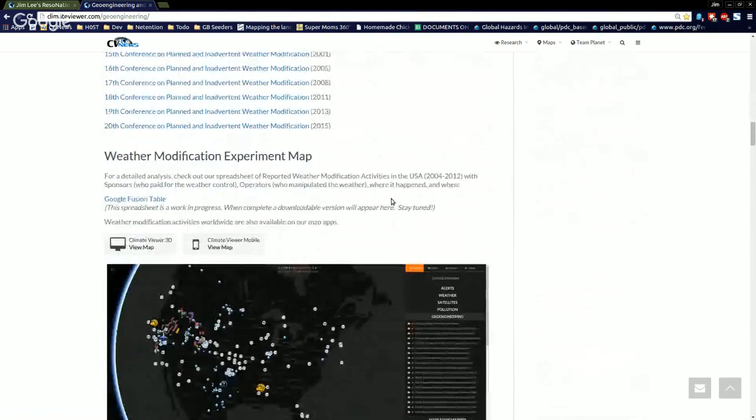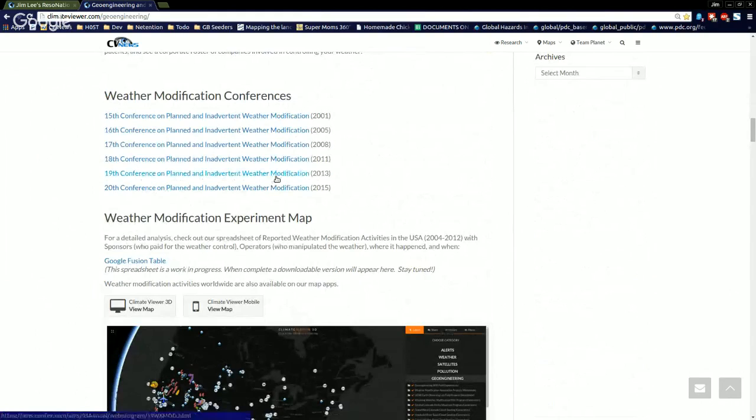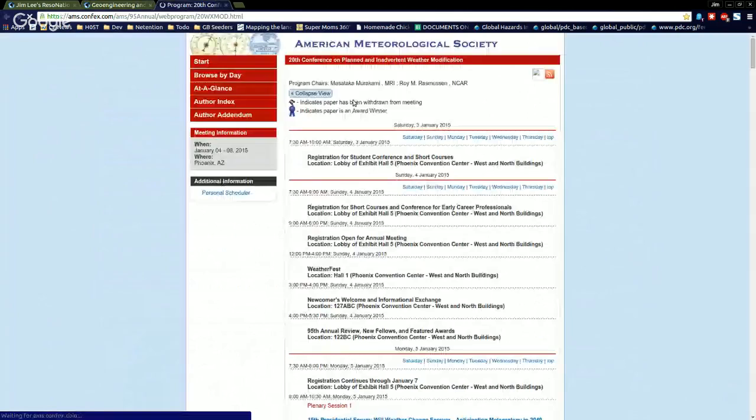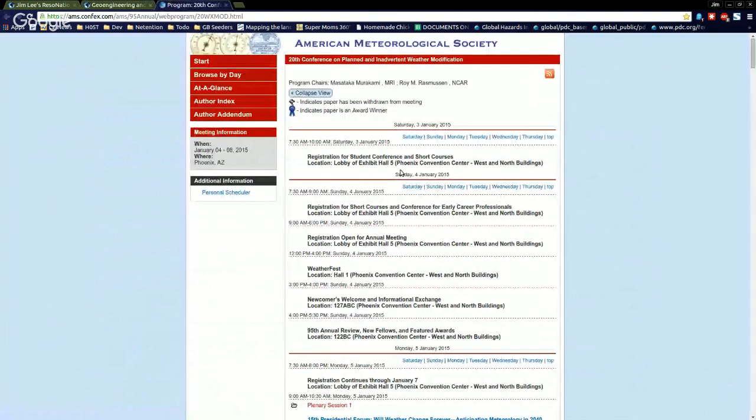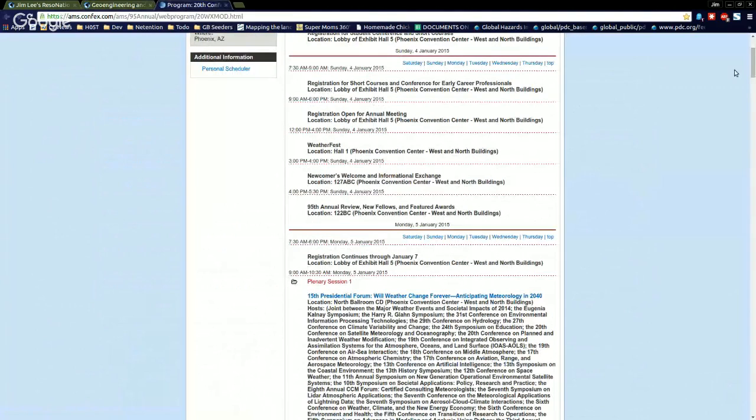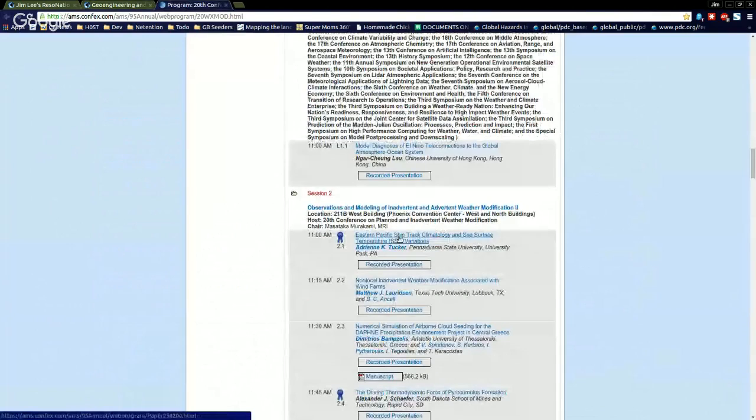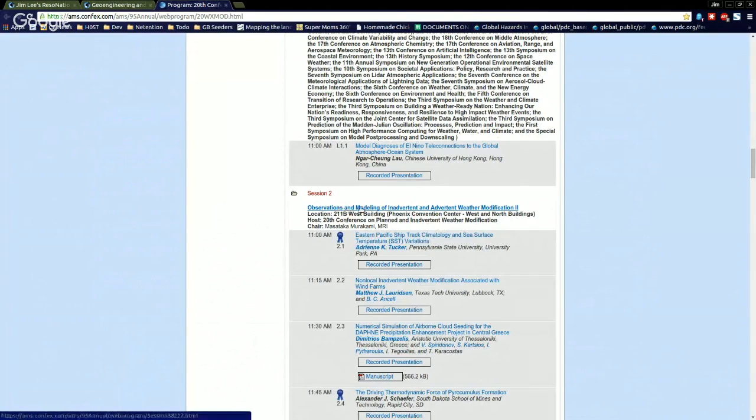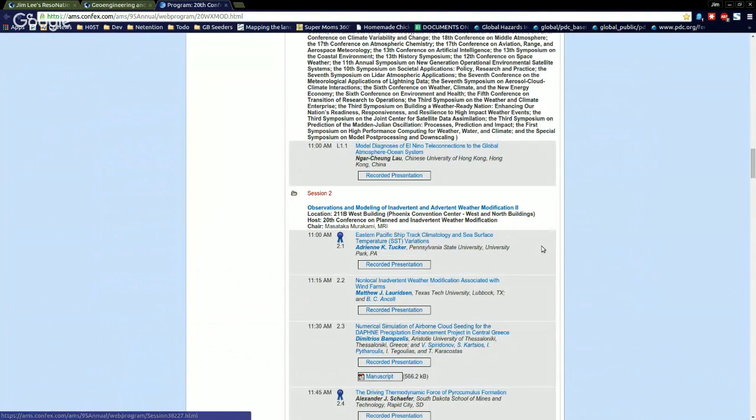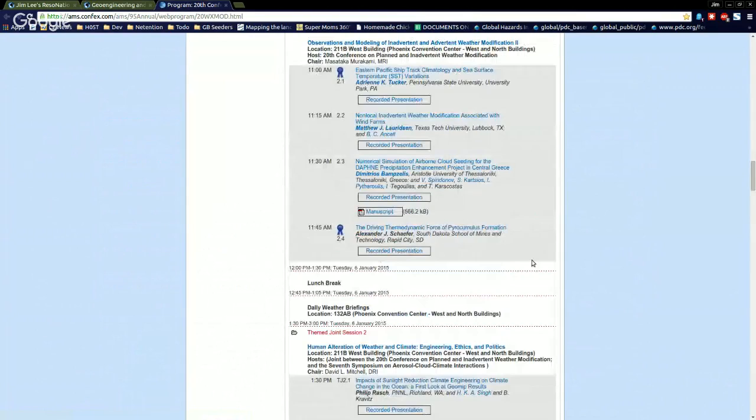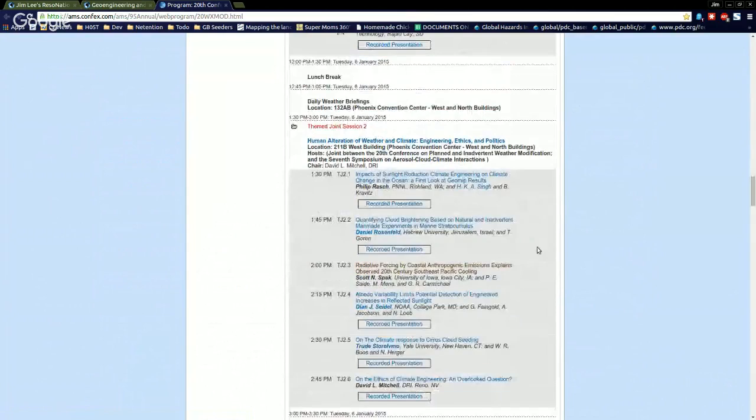Now here it is. You can see the weather modification conferences. I put those in there for people who aren't familiar. I suggest you check them out. Because when you come here, you're going to see actual, you can watch the recorded presentations. This weather modification conference goes on every one to three years. Lots of stuff here that you guys have got to see.